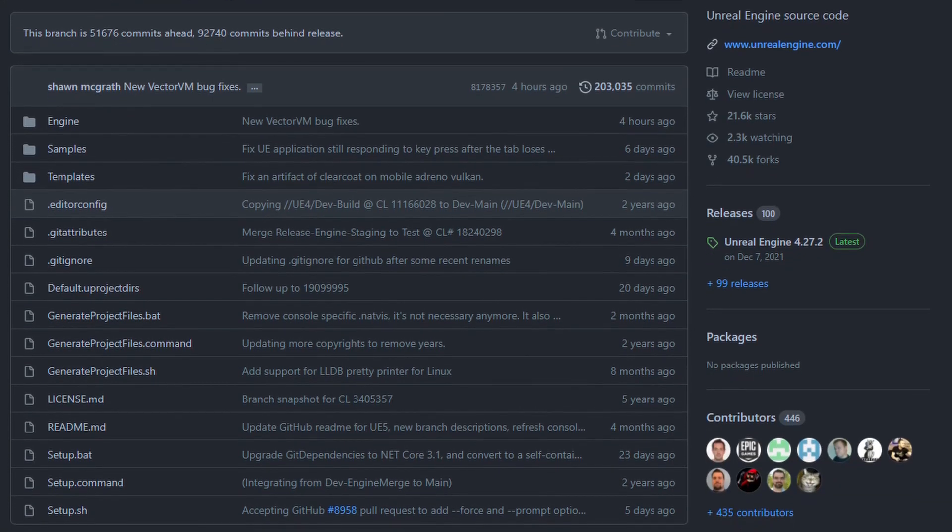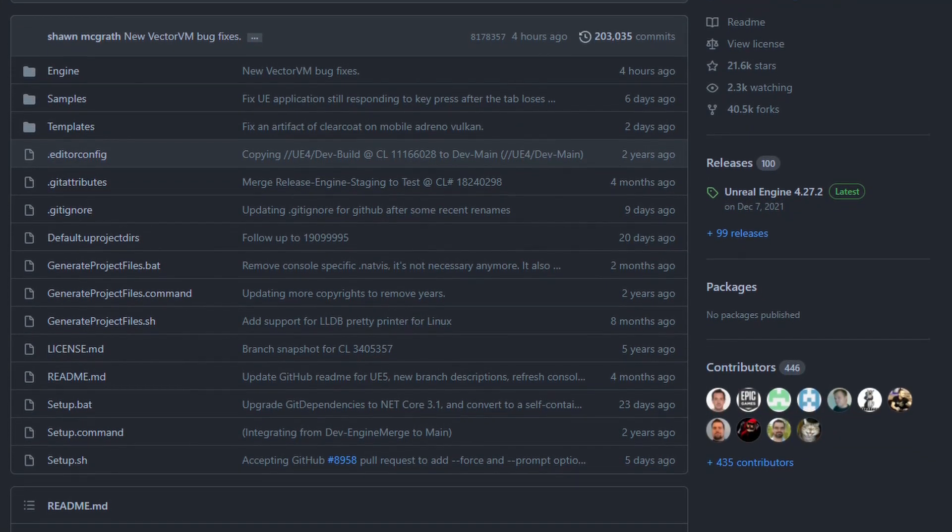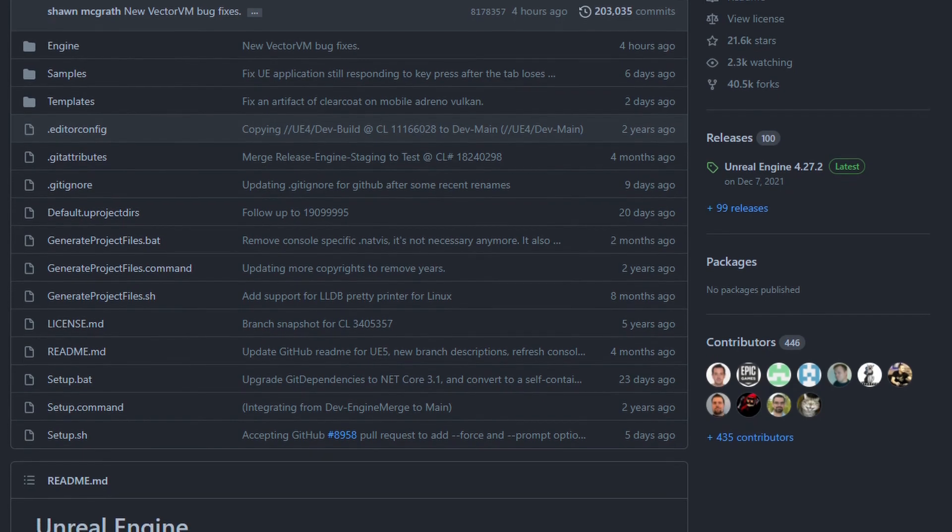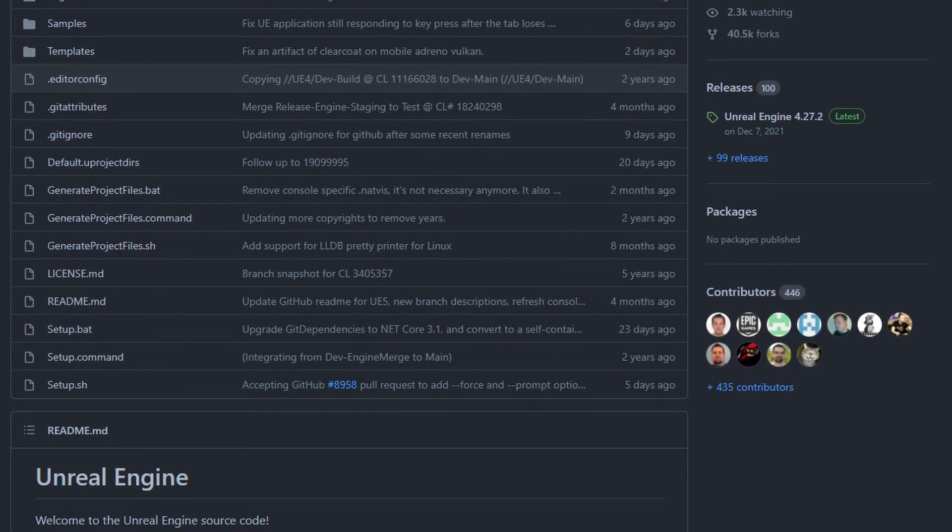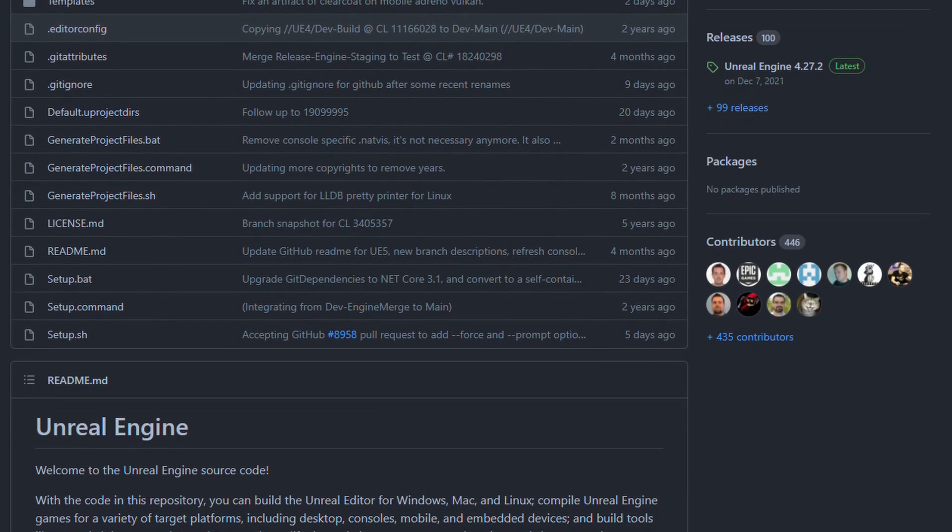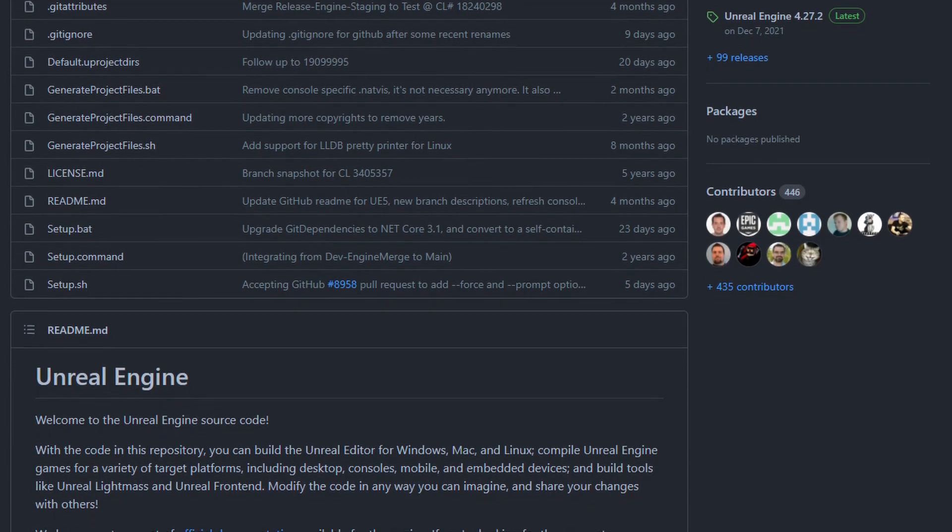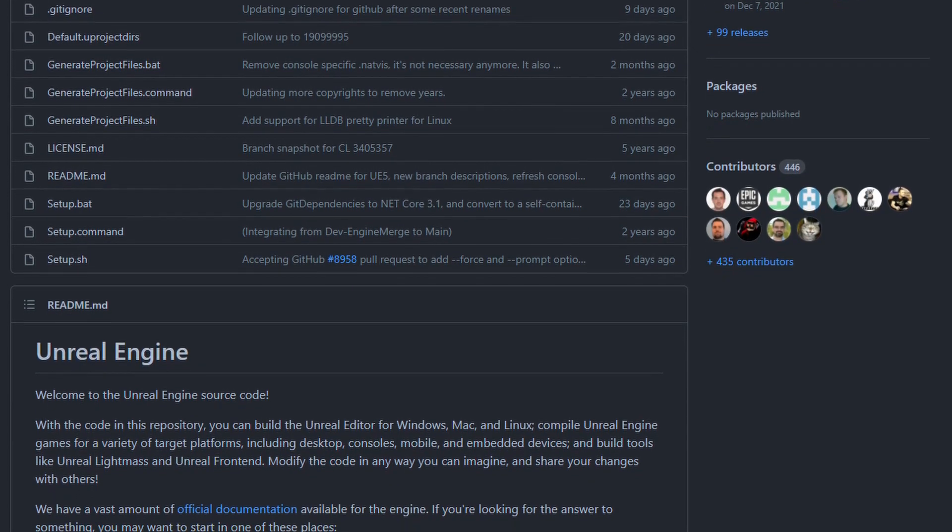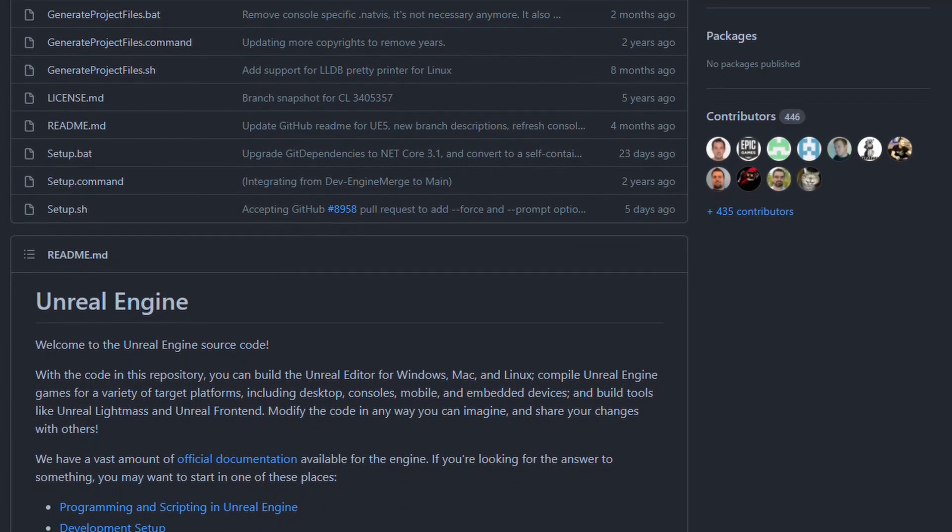While these are currently only available via the UE5 main branch on the Unreal Engine GitHub repository, there is a high probability that these will be available by the official Unreal Engine 5 release. If not then, they will definitely be released in 5.1.